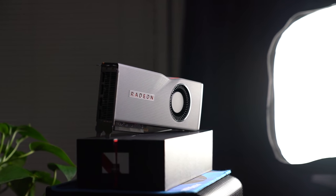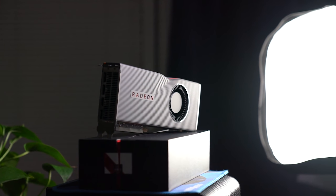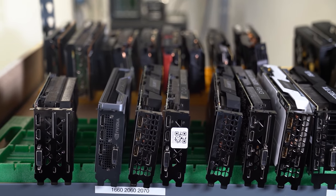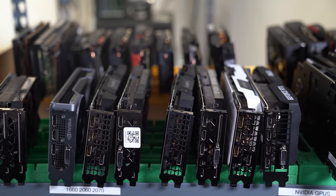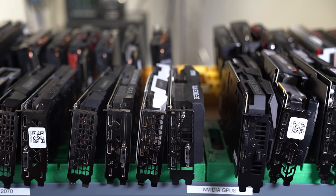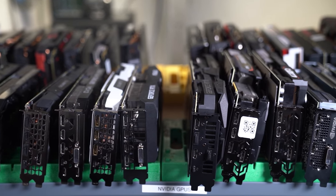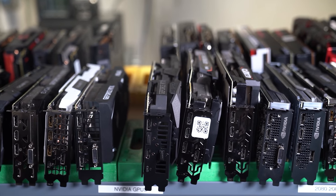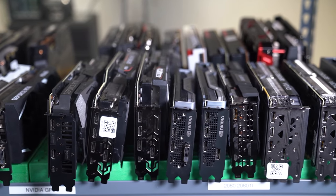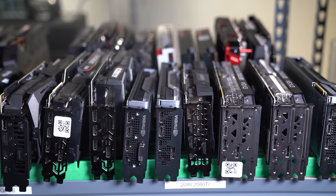Hardware accelerated GPU scheduling offloads the work from that high-priority CPU thread and instead gives it to a dedicated GPU-based scheduling processor. The fact that cards as far back as Turing and presumably Pascal have the hardware to support this feature implies that it's been in the works for some time. Microsoft describes the handover as akin to rebuilding the foundation of a house while still living in it — a huge change that will ideally be invisible to the end user.